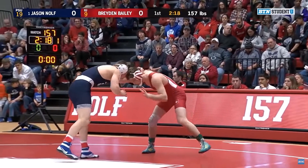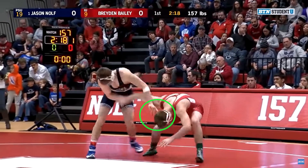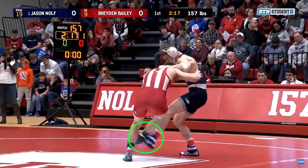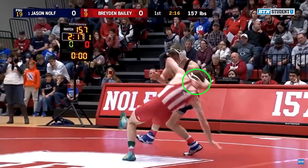We begin with an over tie slide by attempt. As the opponent shuffles his feet to square back up, Nolf executes a beautifully timed foot sweep, kicking the opponent's right foot out just as he shifts his weight to it. For good measure, Nolf pulls on the opponent's head, further off-balancing him.